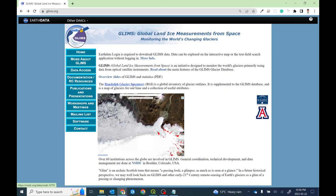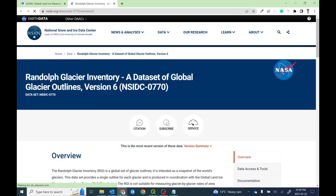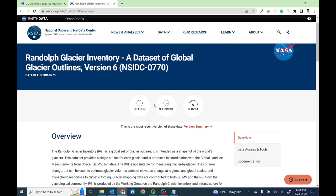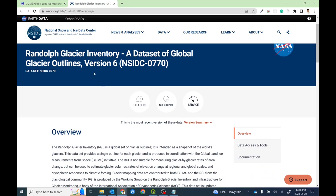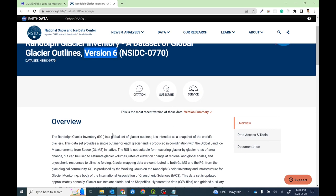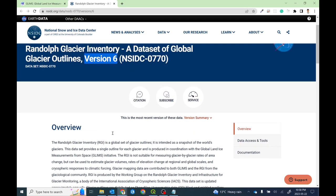You can go to the Randolph Glacier Inventory, which is also called RGI. I'm going to open it in a new tab. You will see the different versions of glacier inventory dataset. This particular version is version 6. By the time you watch, it might be version 7 or version 8, but it's okay.